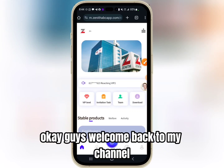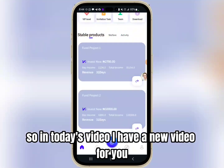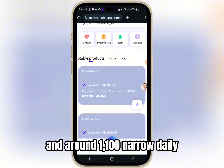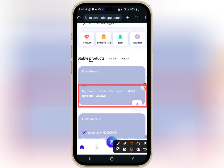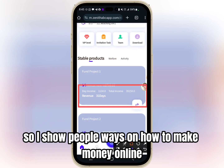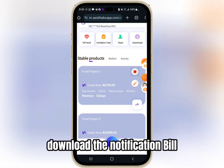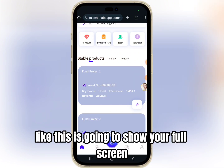Okay guys, welcome back to my channel. In today's video I have a new video for you where you can invest 2700 and earn around 1100 Naira daily. So if this is your first time on this channel, my name is Bad Media — I show people ways on how to make money online. Don't forget to like and subscribe to my channel and turn on the notification bell so anytime I drop a video like this it's going to show on your phone screen.